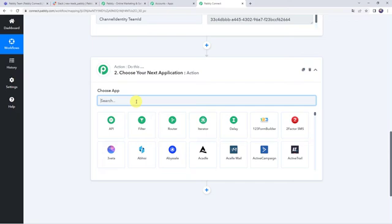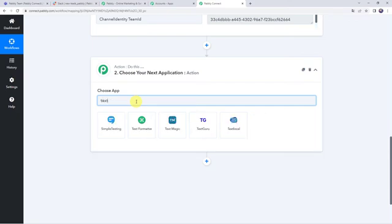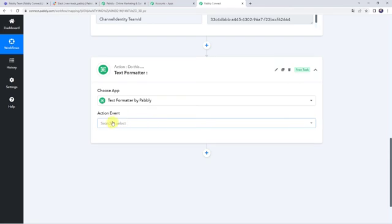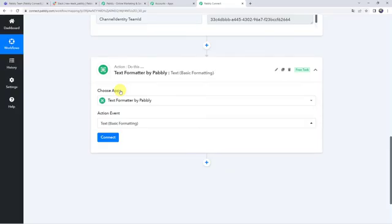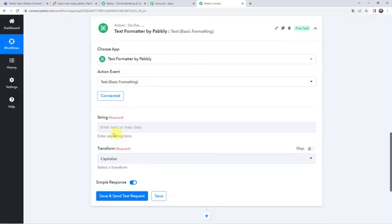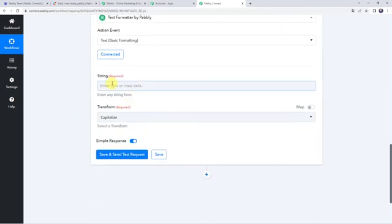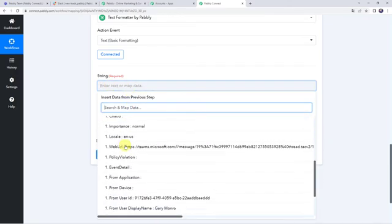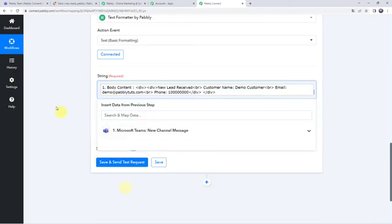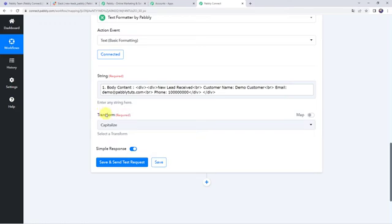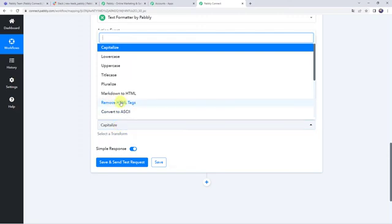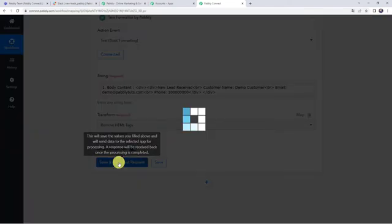Here let us apply the action step as Text Formatter and select the action event as Text Basic Formatting. Click on Connect. Now we need to map the string to be formatted — we will map the body content from our trigger response. Click on it, come to Microsoft Teams, and select body content. For the transform option, we want to Remove HTML Tags. Select that option and click on Save and Send Test Request.